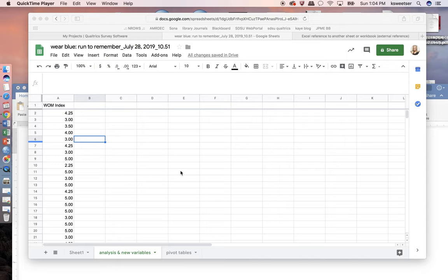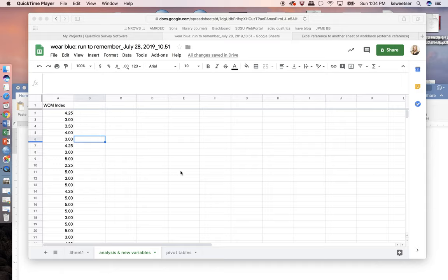Hello, this is Dr. Kay Sweetser from San Diego State University, and I'm going to show you how we can continue to do even greater analysis and make more complicated pivot tables while using Google Sheets.